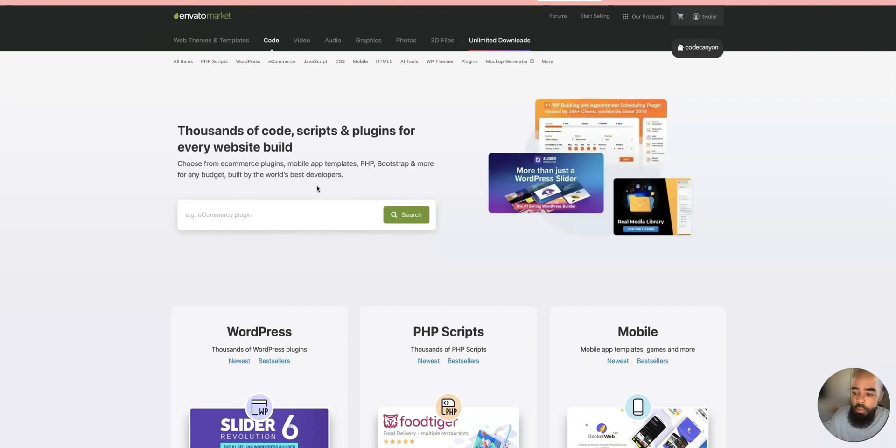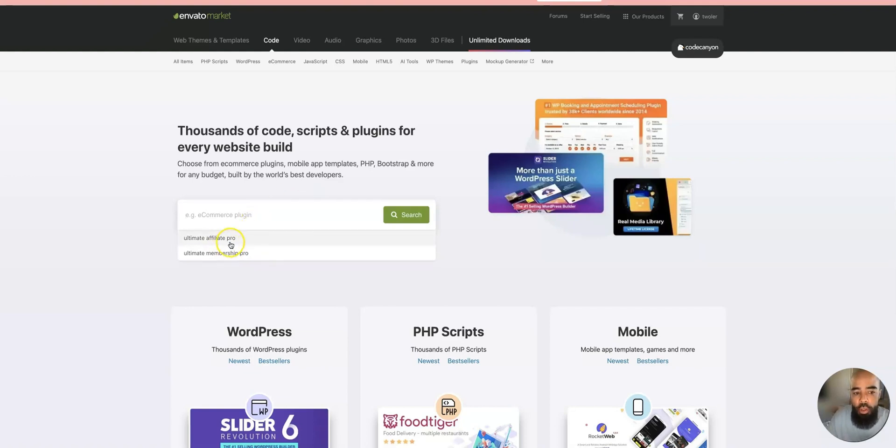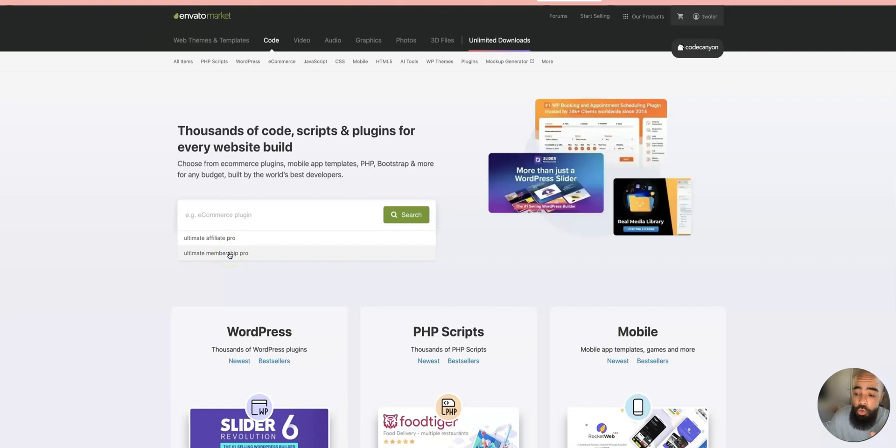I buy a lot of products from these guys—a lot of themes. Just an awesome site, an awesome place to get scripts and plugins. The plugins you're looking for are going to be called Ultimate Affiliate Pro and Ultimate Membership Pro. You need both of these plugins to create a fully functional multi-level marketing website in WordPress.